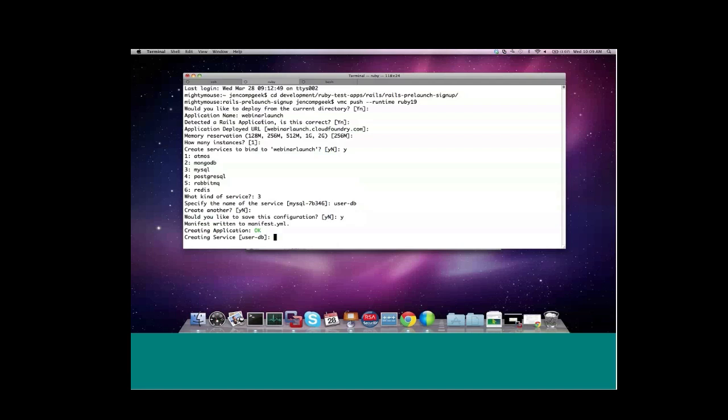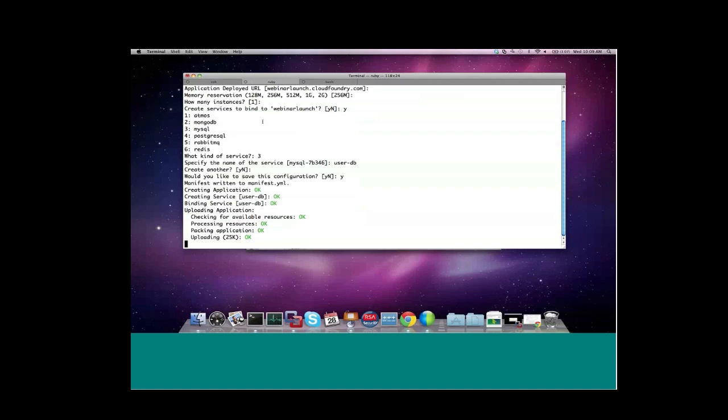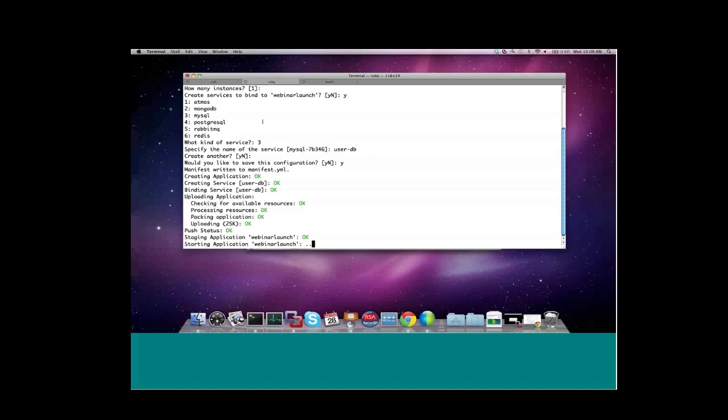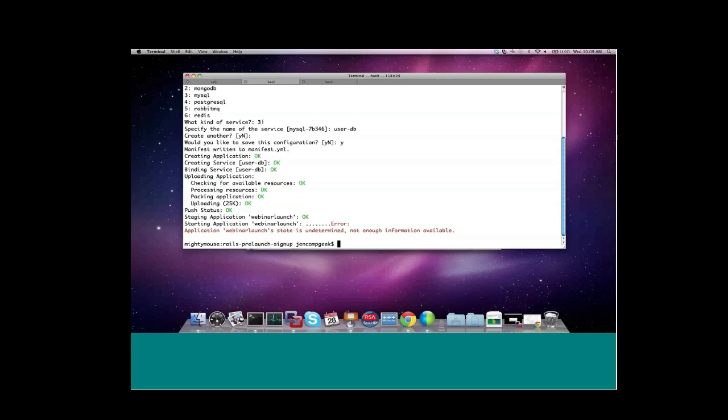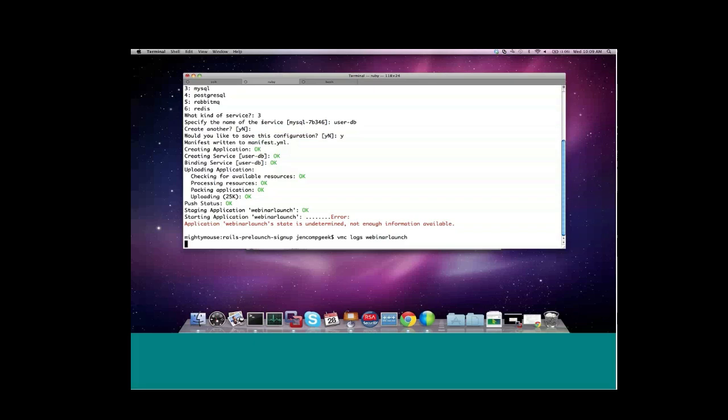So now I'm uploading to Cloud Foundry. You can see that my upload size is relatively small at 25K. VMC is only going to upload the resources in my application that Cloud Foundry has not seen before and cached. So this makes for a nice, light payload. And one thing about Rails applications is sometimes they take a little longer to start on Cloud Foundry because we do run the rake db-migrate command. In this case, as you can see, there was an error because the client timed out waiting for the server to report started state. But our app is likely still started and good. So let's take a look at the logs and see if that's true.